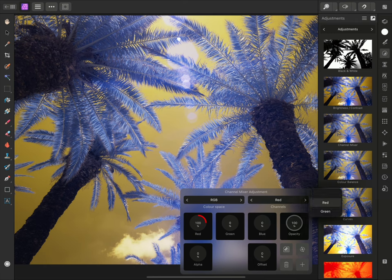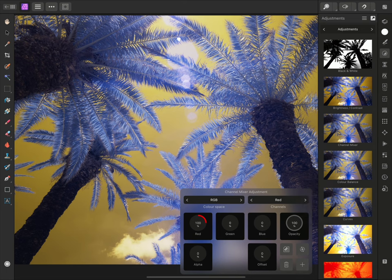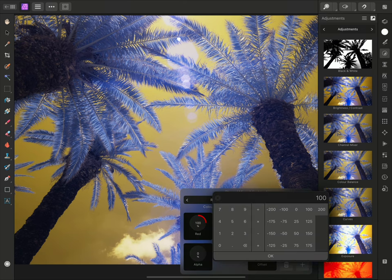I'm currently on the red channel here, and I need to set its red contribution to 0. But instead of tap dragging, a more precise approach is to simply tap the radial slider, and I can then type 0 in and tap OK.